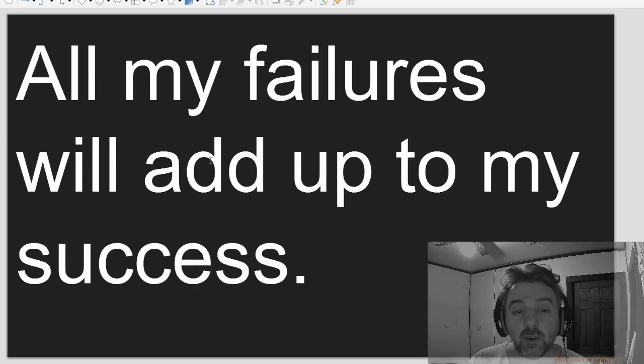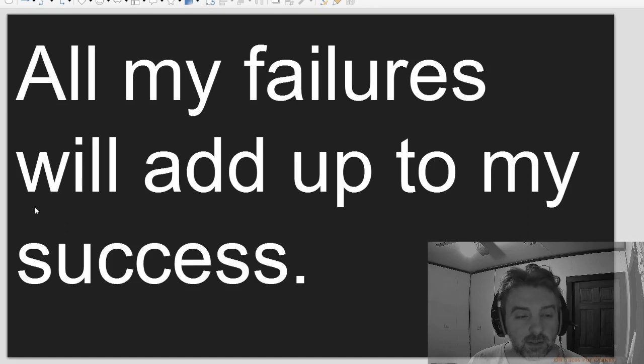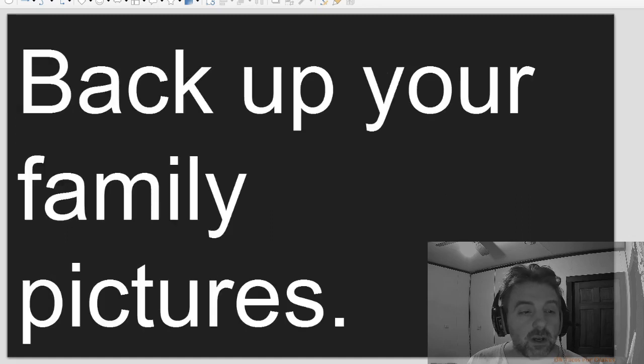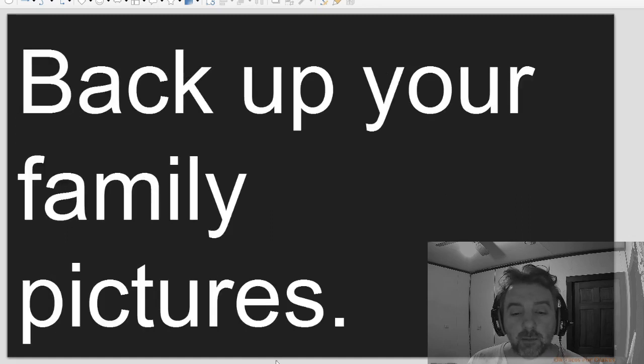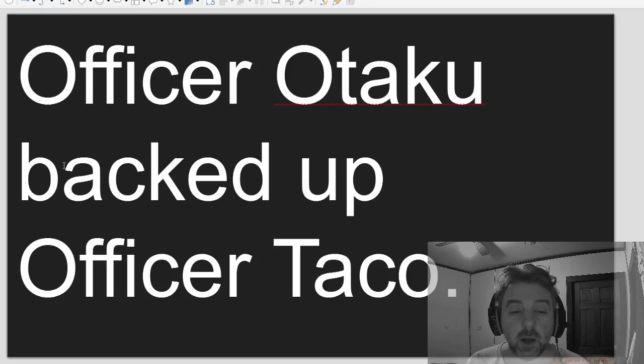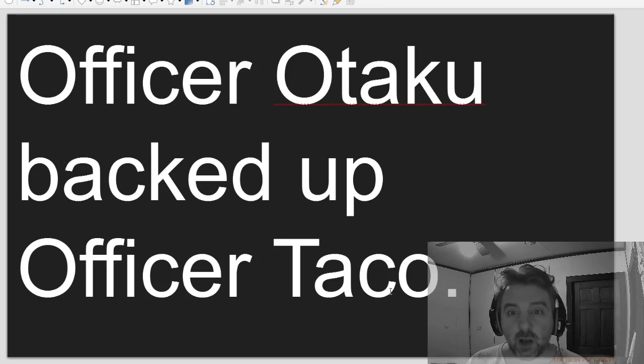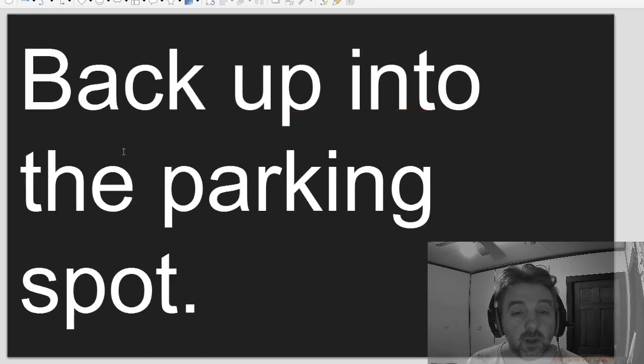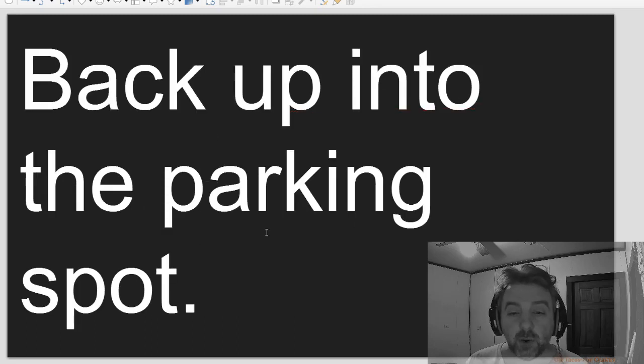All my failures will add up to my success. Back up your family pictures. Officer Otaku backed up Officer Taco. Back up into the parking spot.